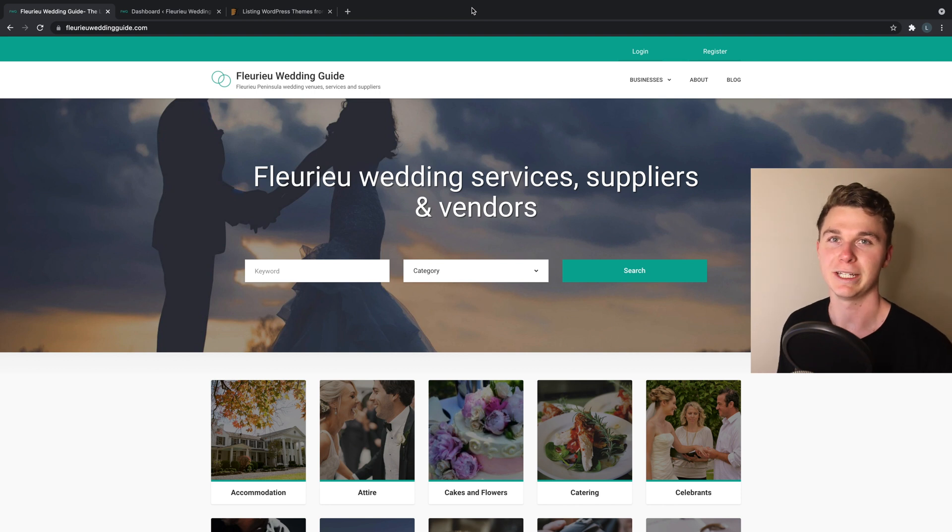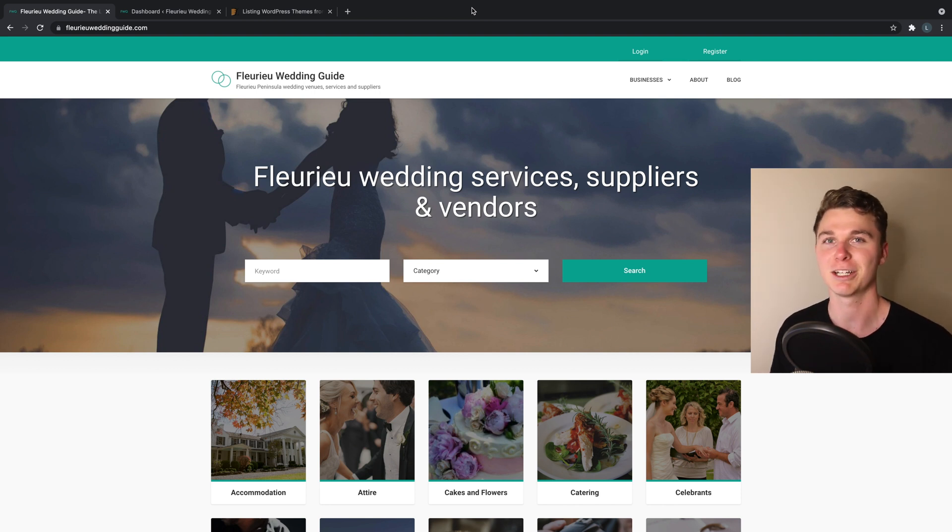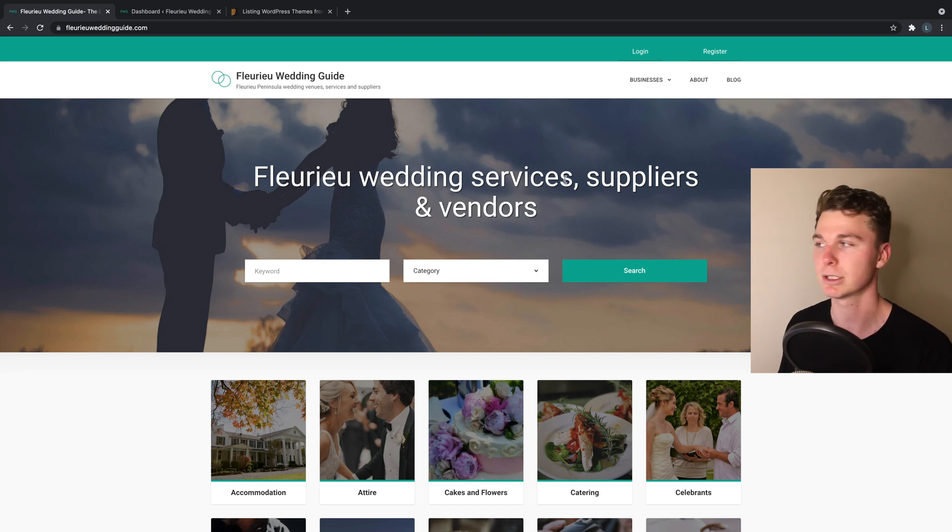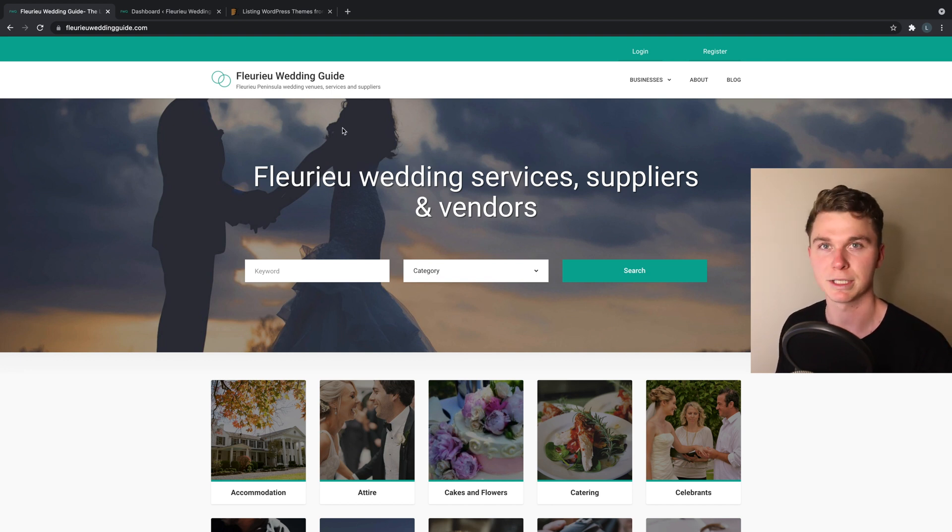How you going guys, it's Luke Mead here and today in this video I'm going to be showing you how to build an online directory or listing website using WordPress.